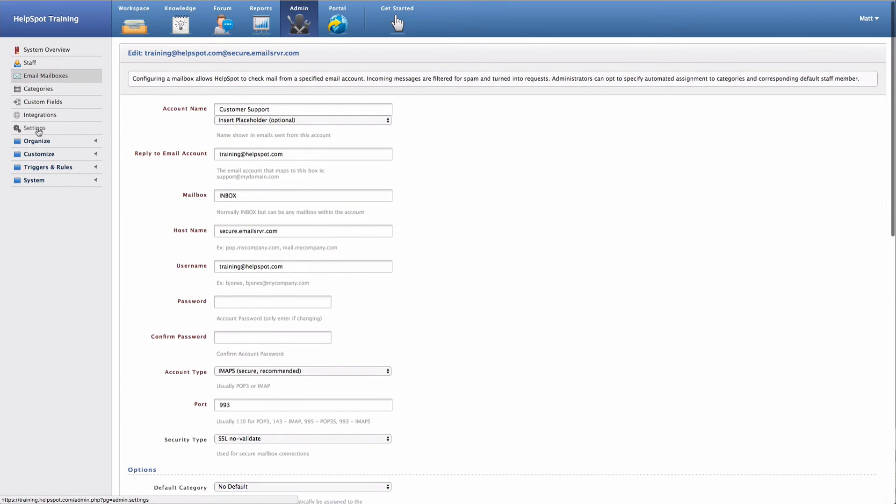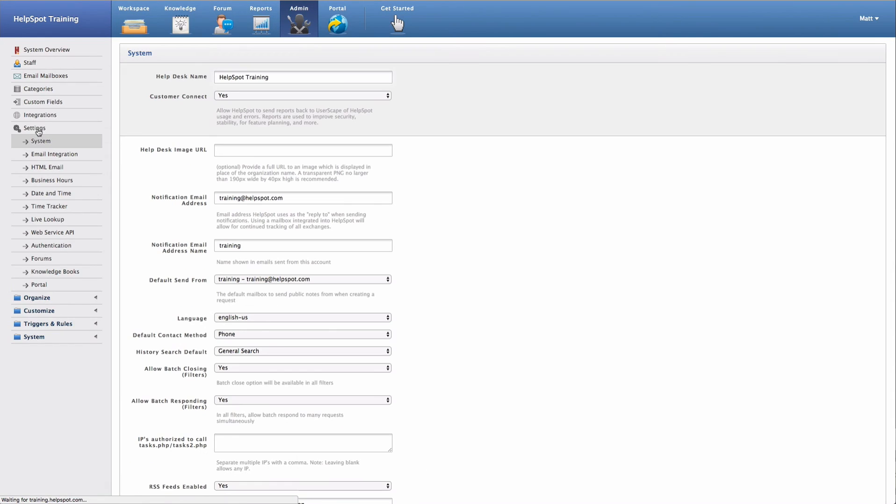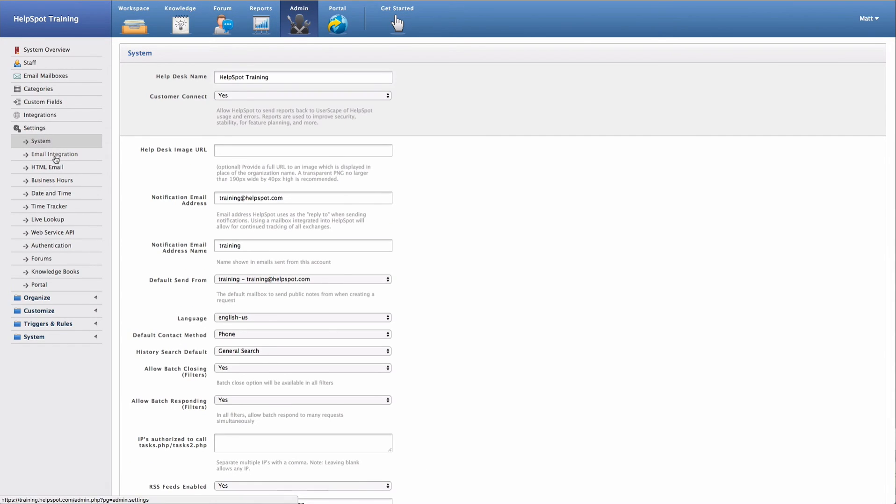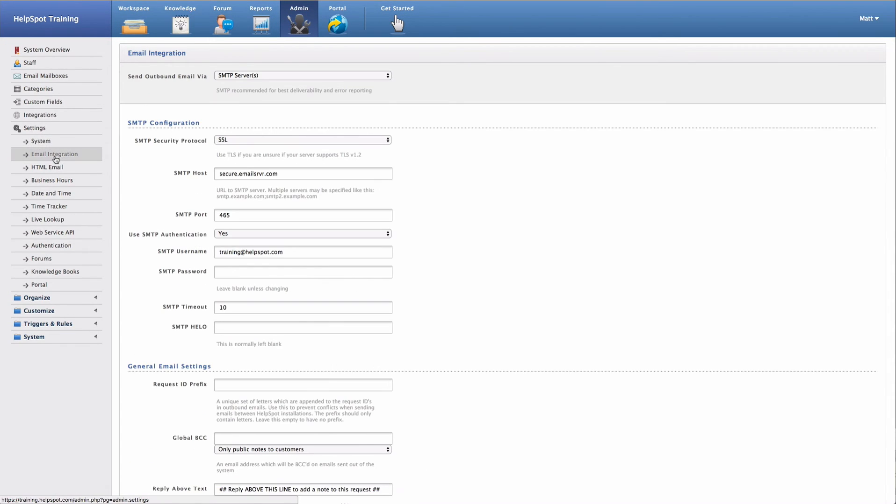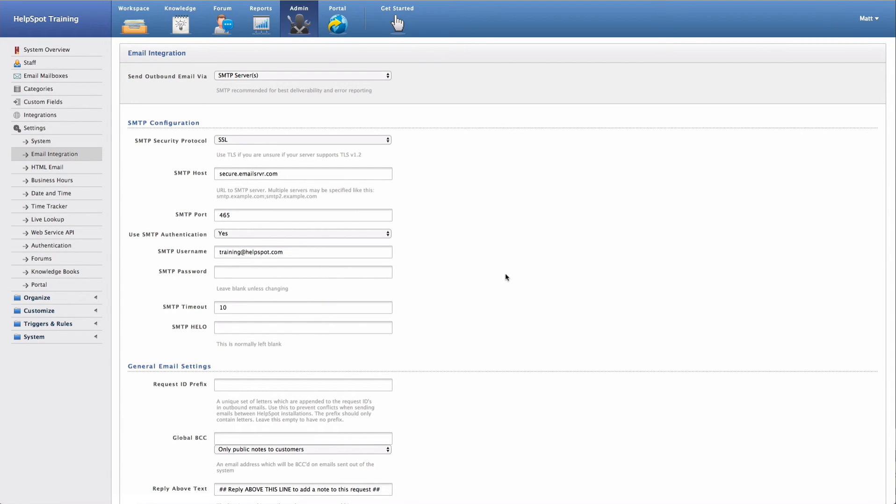So I'm going to go over to settings and then go to email integration. Now this is where we set up our default outbound SMTP server. This is going to be the default method which we use to send messages out of HelpSpot.